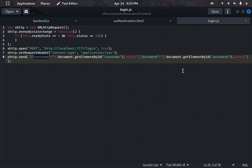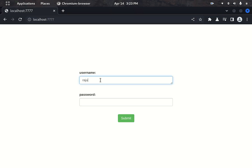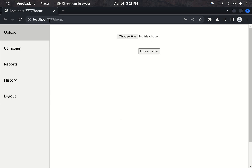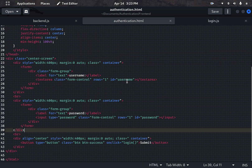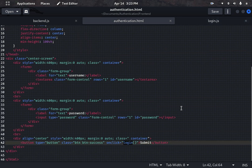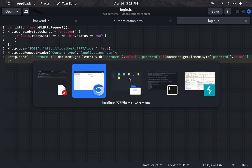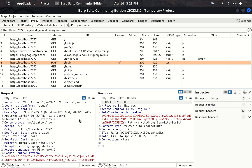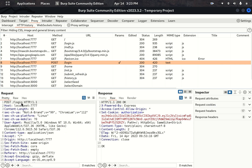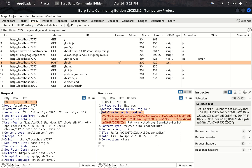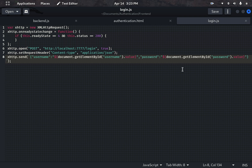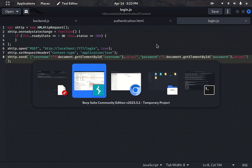Let me show how the front end works practically. I am entering 'Raju' and my password and clicking submit. After submitting, it redirects to the /home page. It is hitting the login endpoint and returning a JWT token. That covers the front end.